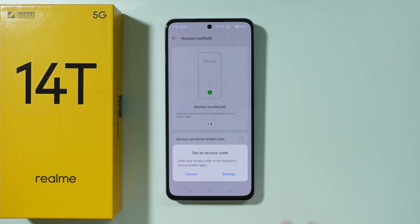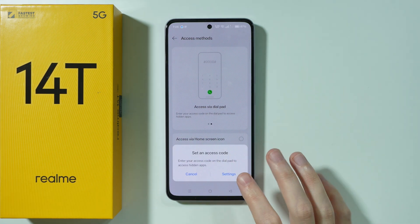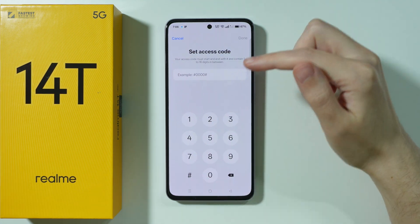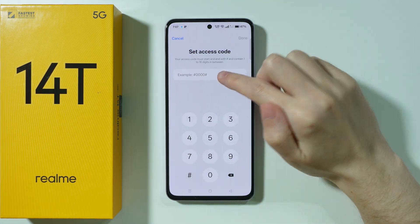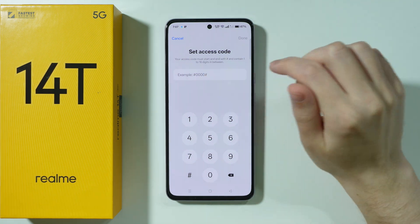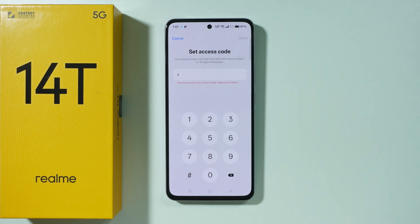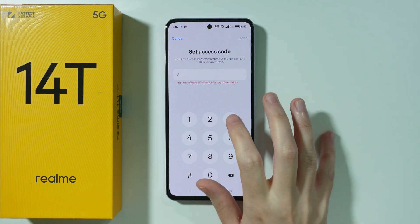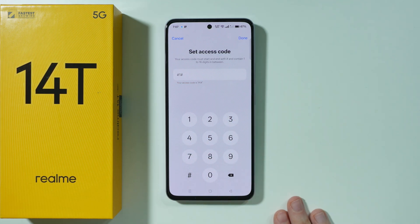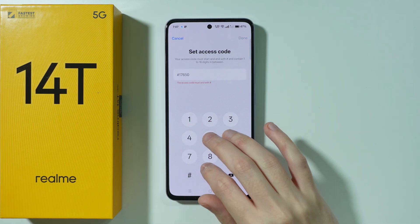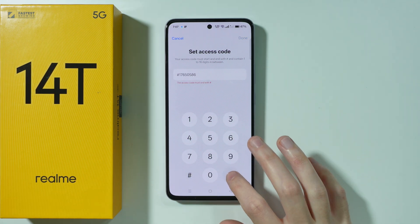I'm going to choose the dial pad code. We need to set up the access code for those hidden apps. The access code must start and end with the hash symbol, and we need to use one to sixteen digits in between. So I could choose just number one and then hash, or something longer like that.